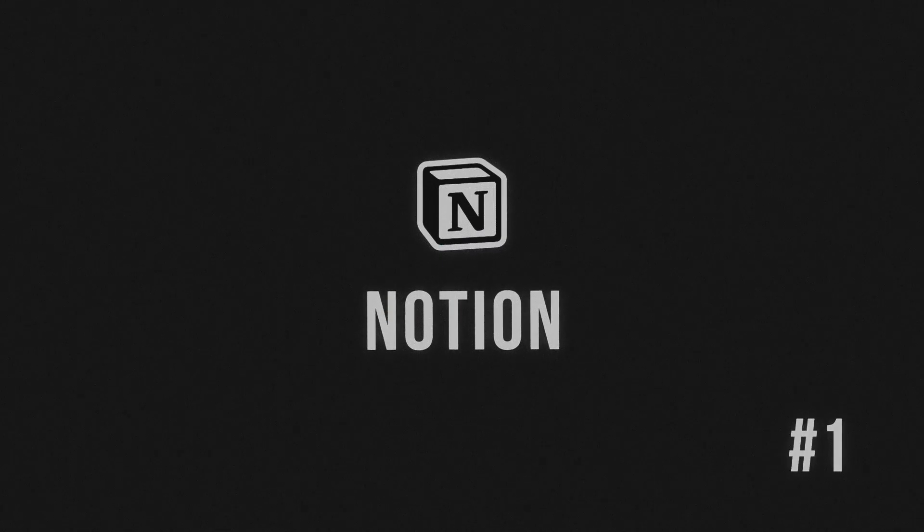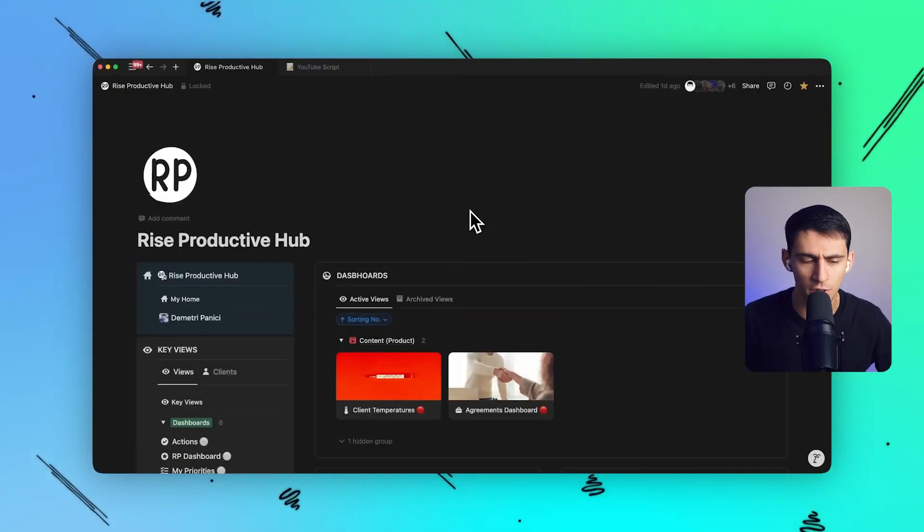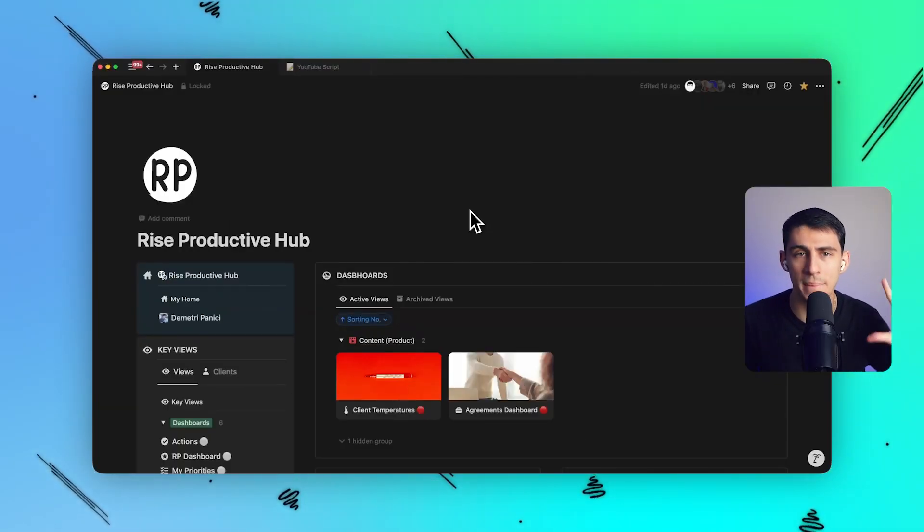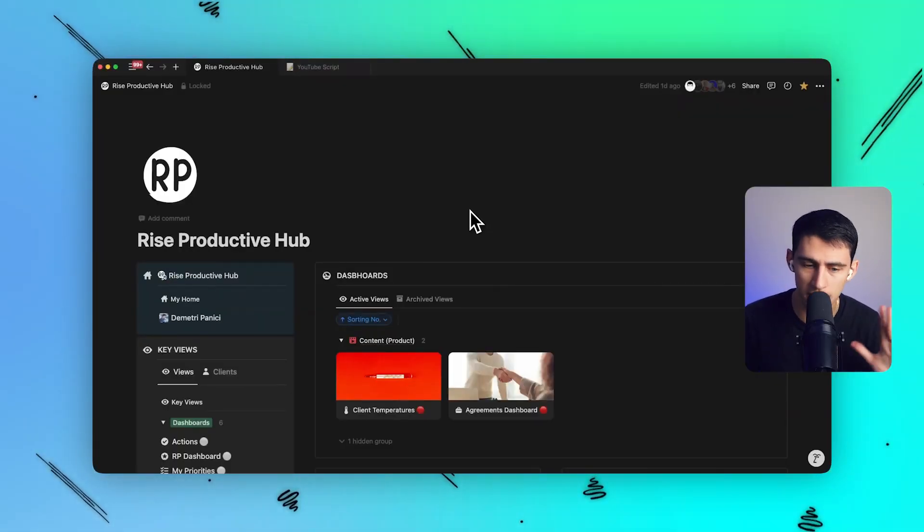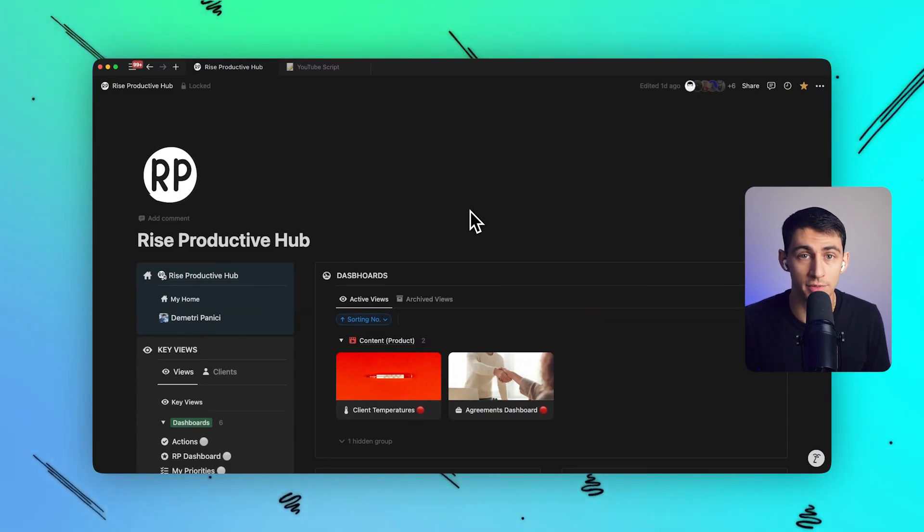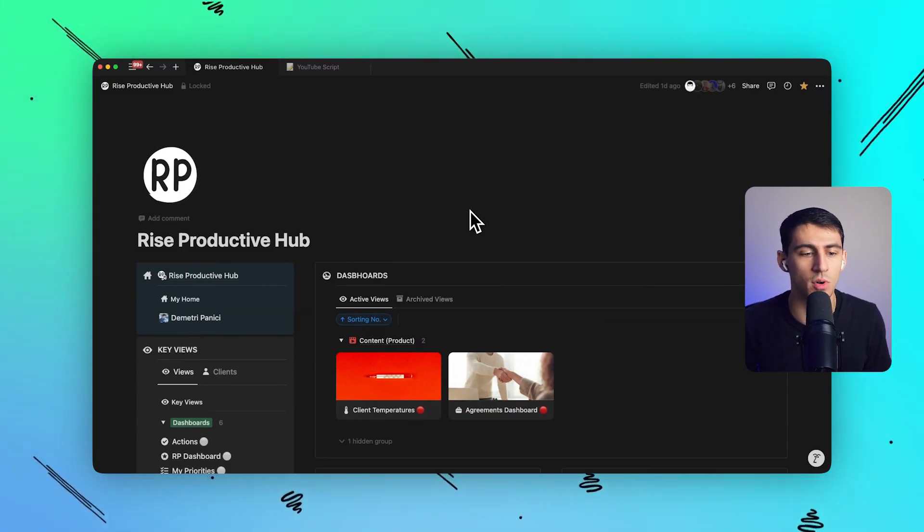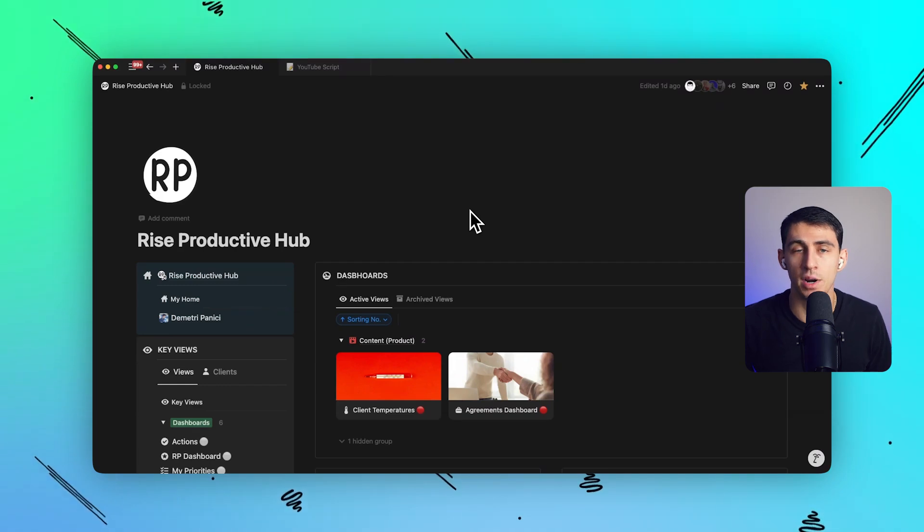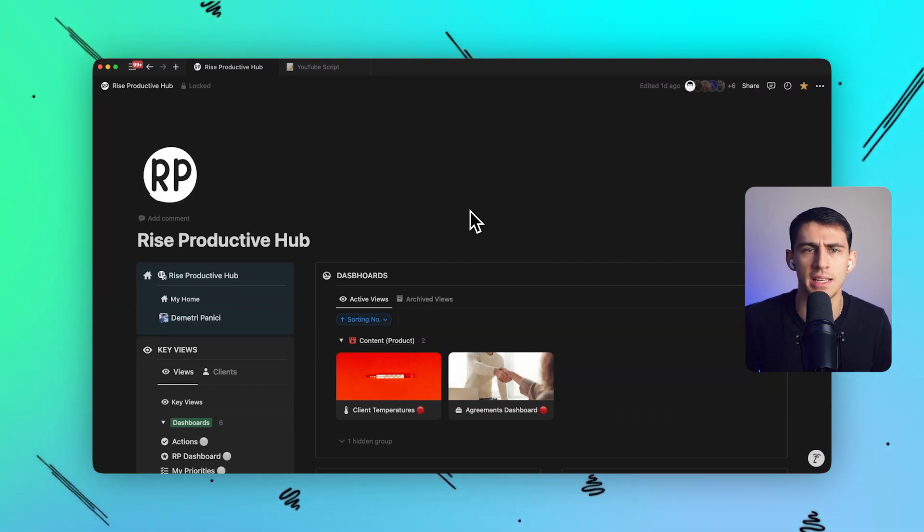First of all, I actually use a product you may have heard of called Notion. Notion is by and large the main product in this entire system that I use. I use it for so many different things it's not even funny.